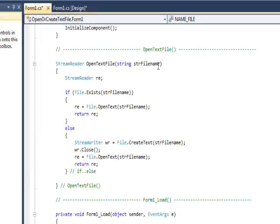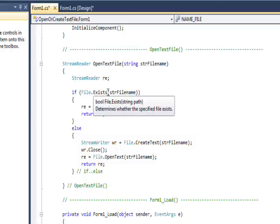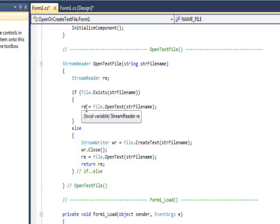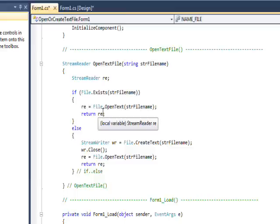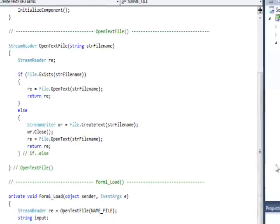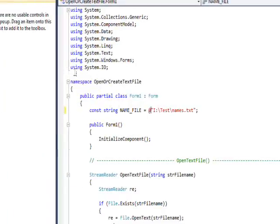OpenTextFile receives the file name constant and has a local variable of type StreamReader. It calls File.Exists, which is a static method on File, passing the file name. If the file exists, it opens it, sets it to the local 're' variable, and returns it — because the return type is StreamReader. One important thing: if you're going to use File, StreamReader, StreamWriter, or Directory, you must specify 'using System.IO' because that is the namespace that contains those classes.